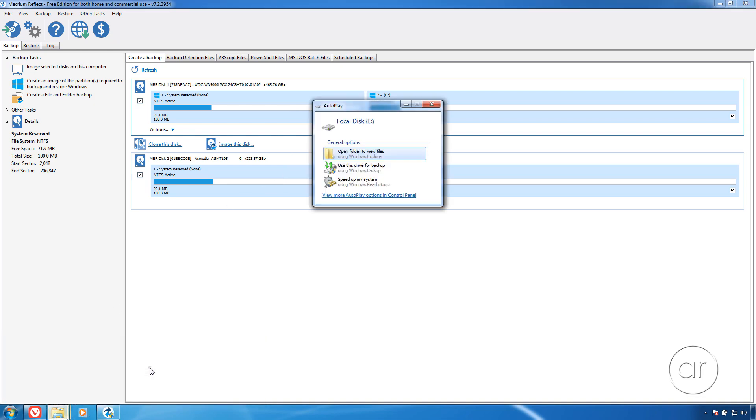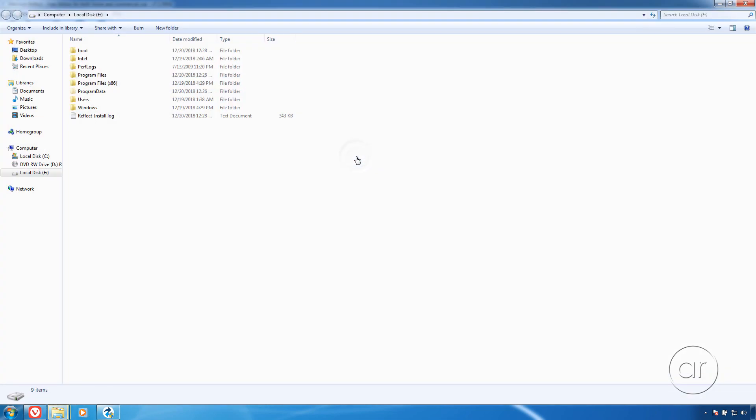Both partitions have been cloned successfully to the new drive. And if we start up File Explorer, you can see that the contents of the drives are the same.